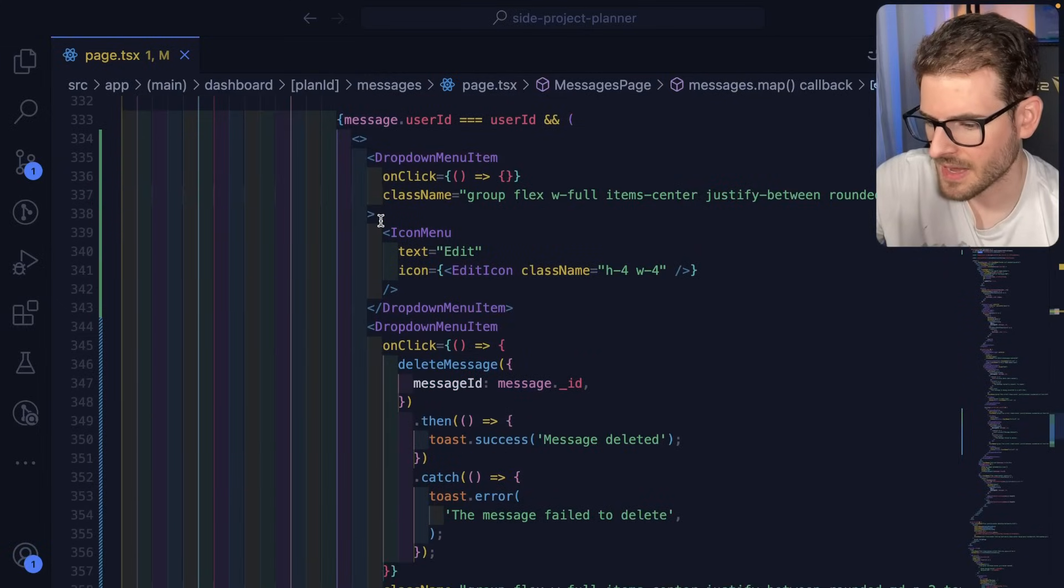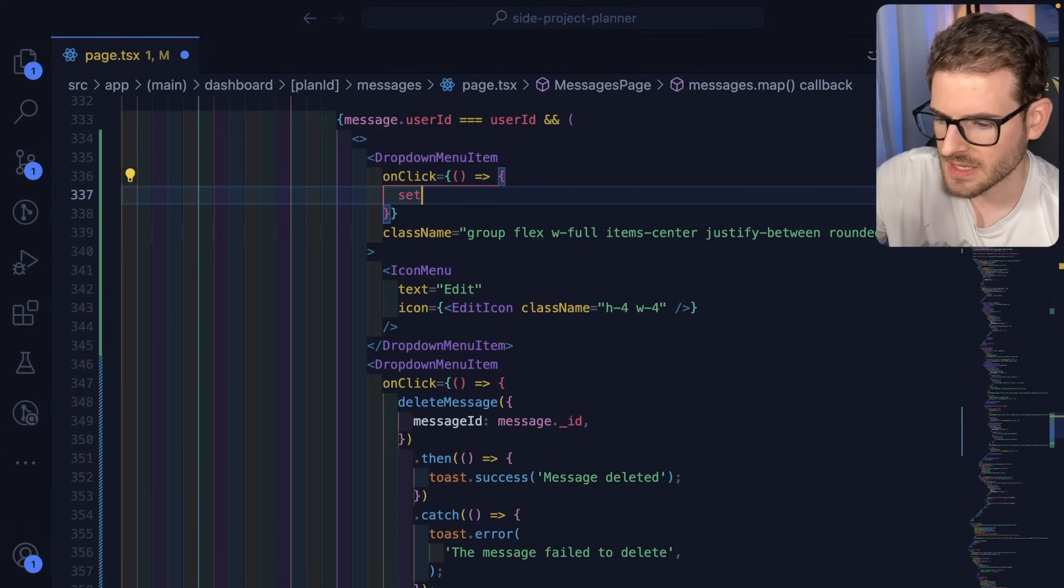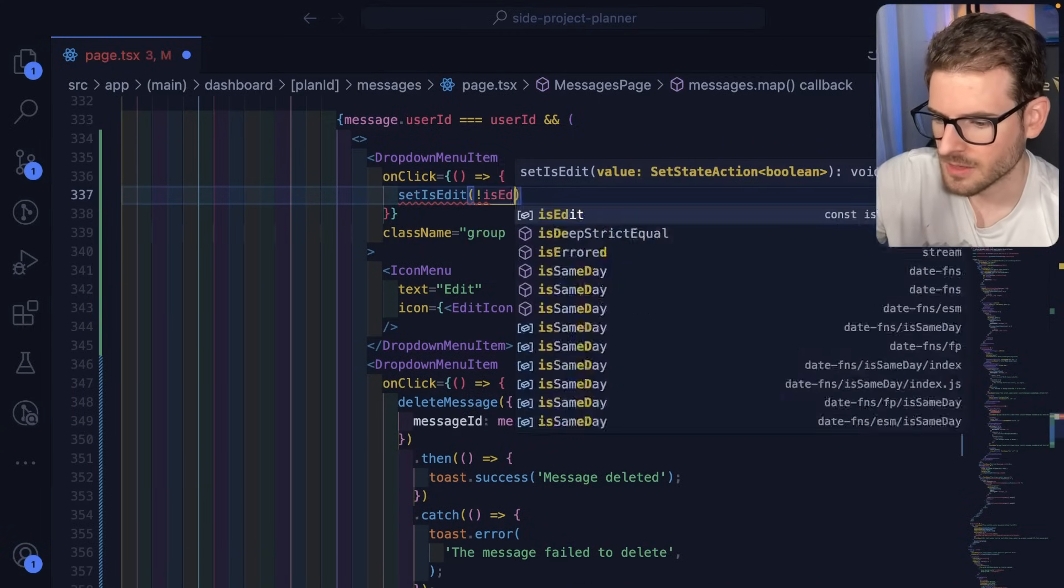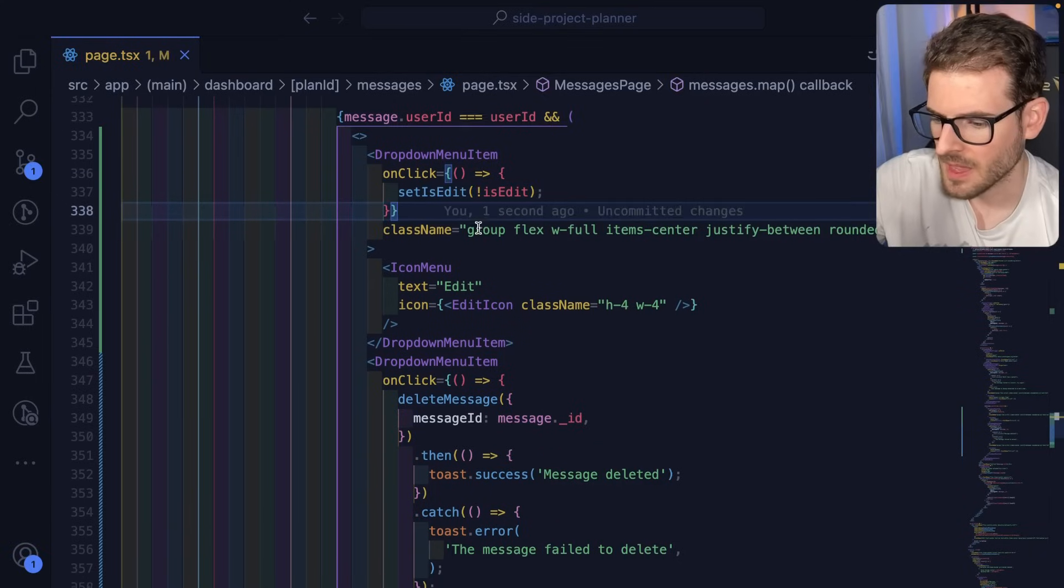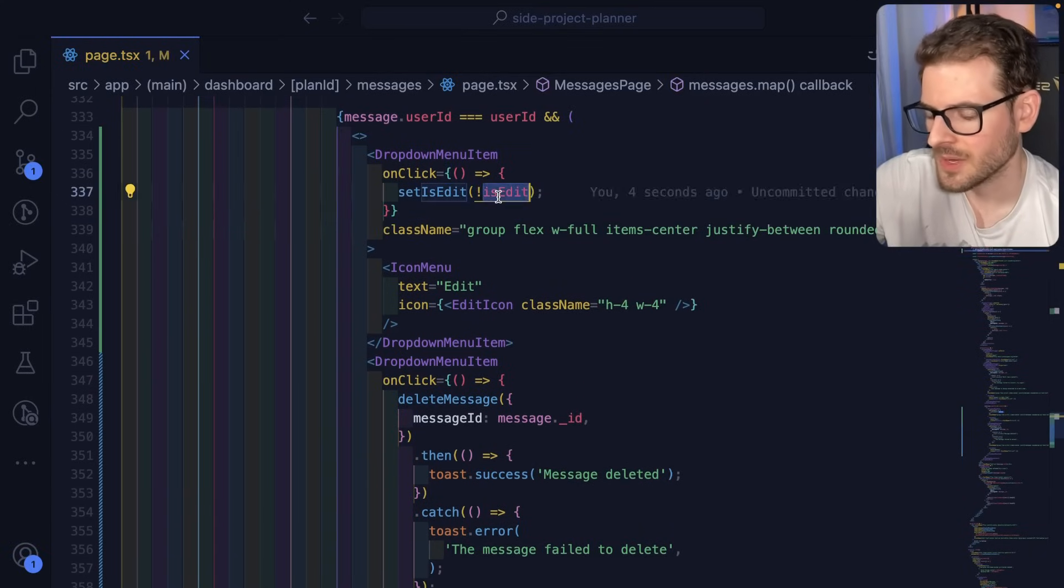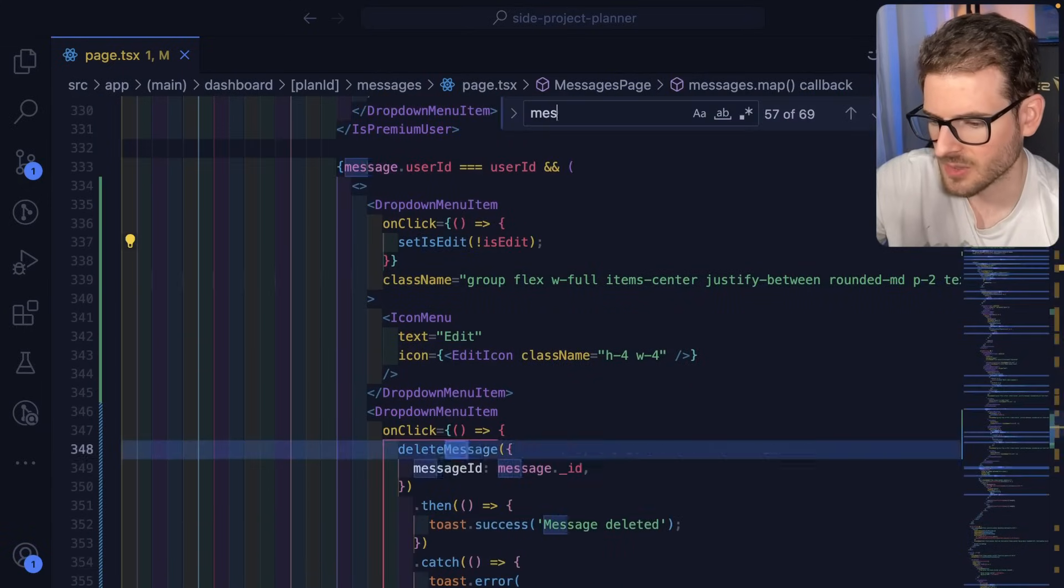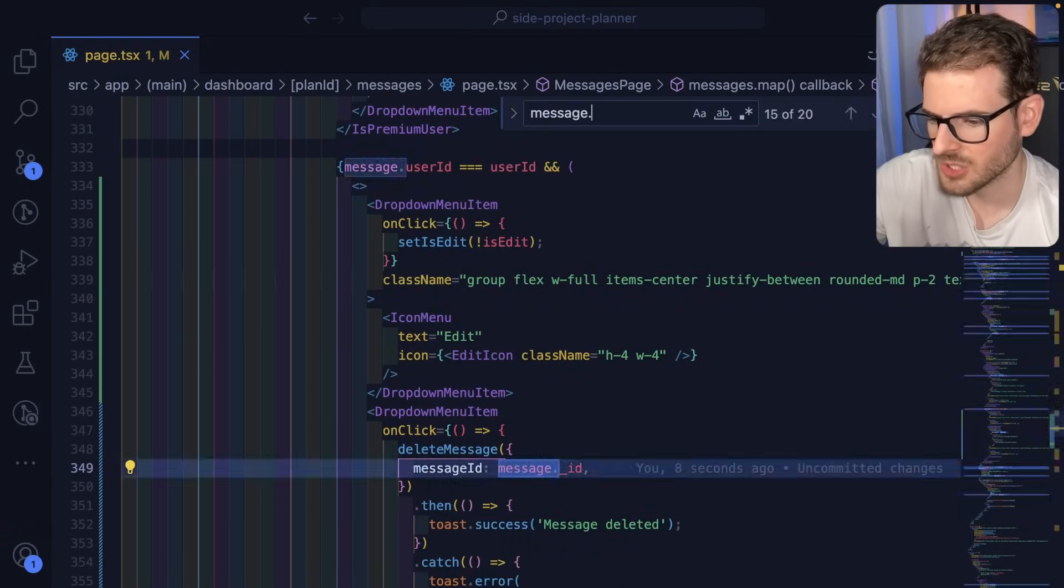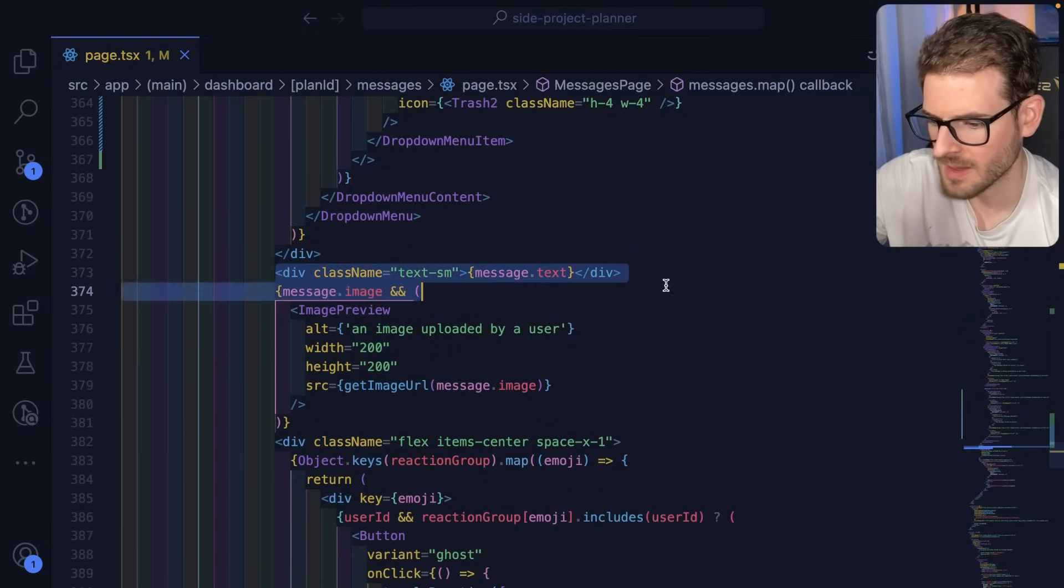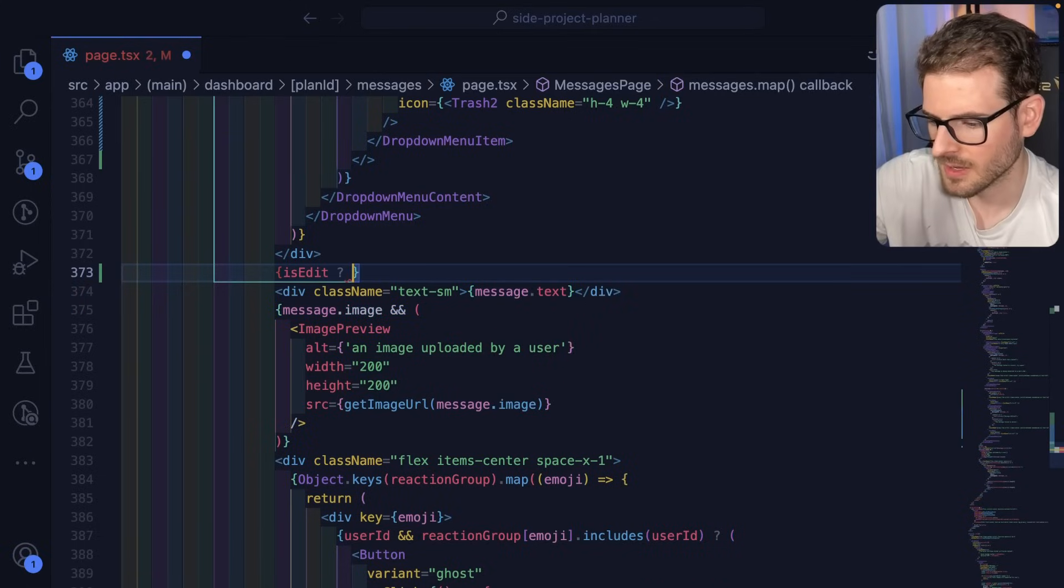Down here where we added the edit button, what we want to do is if you click on this, we're going to say setIsEdit and then we're just going to negate the current value of isEdit. And now when we have this state variable, what we could do is find where we're displaying the text. So I think message.message or message.text is what we want. This is where we display it.